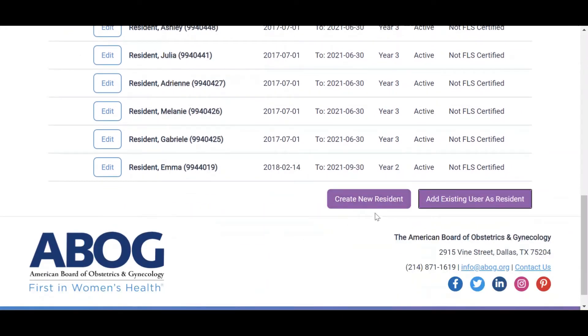If the resident you would like to add is transferring from another OBGYN training program and already has an ABOG ID, click Add Existing User as Resident.